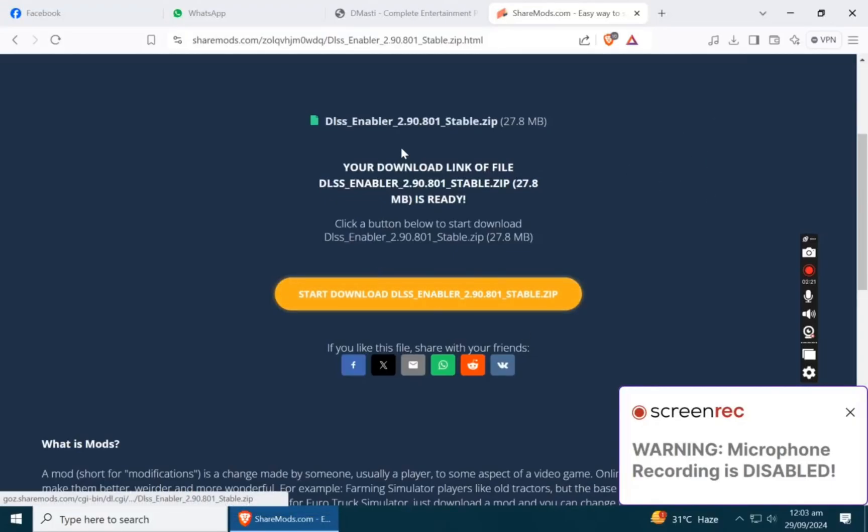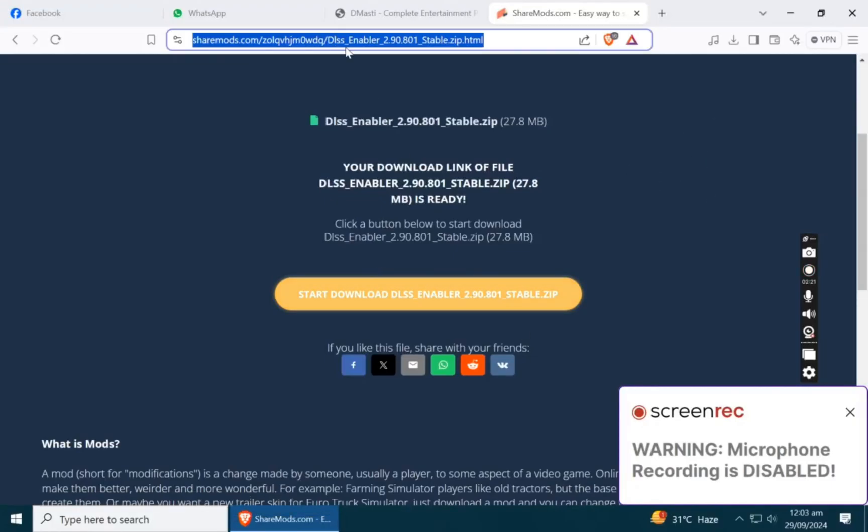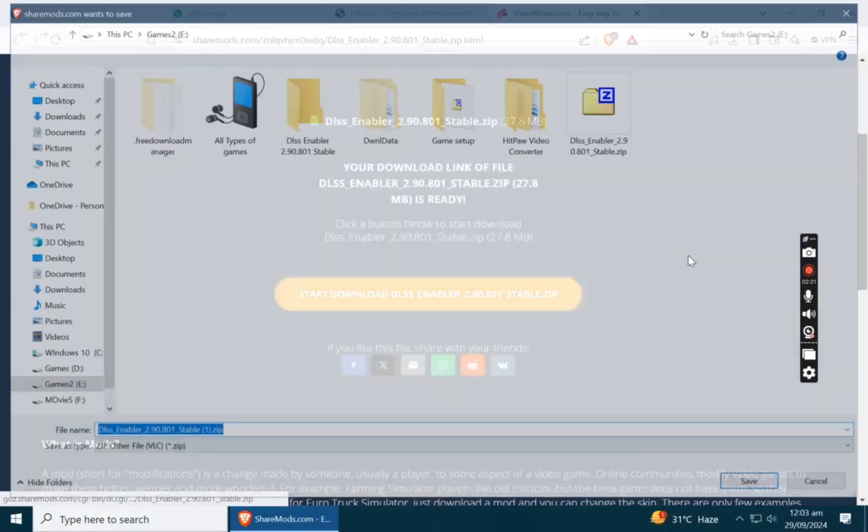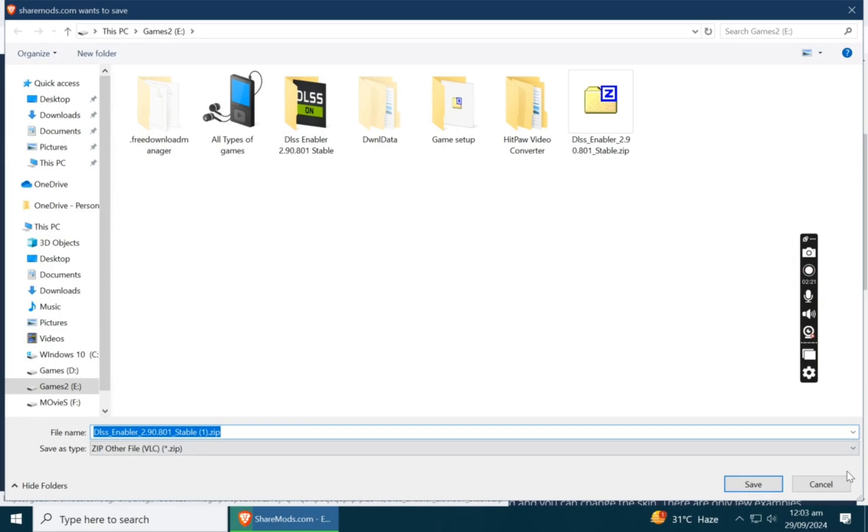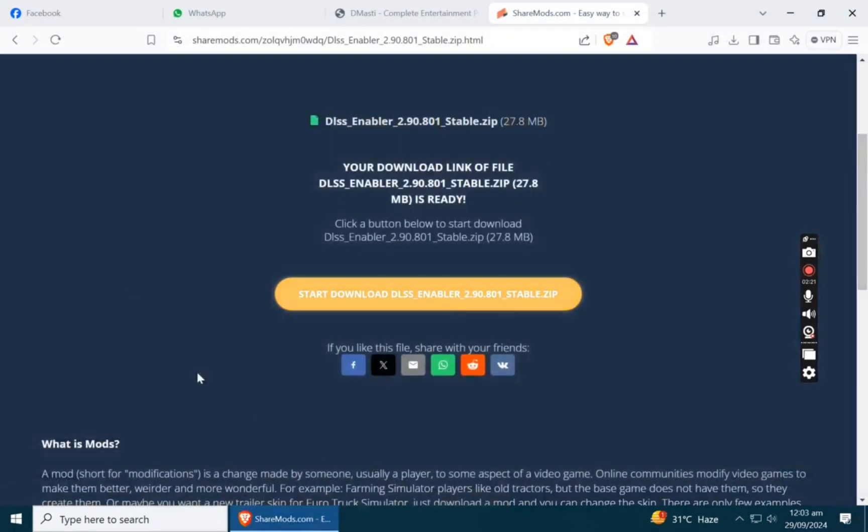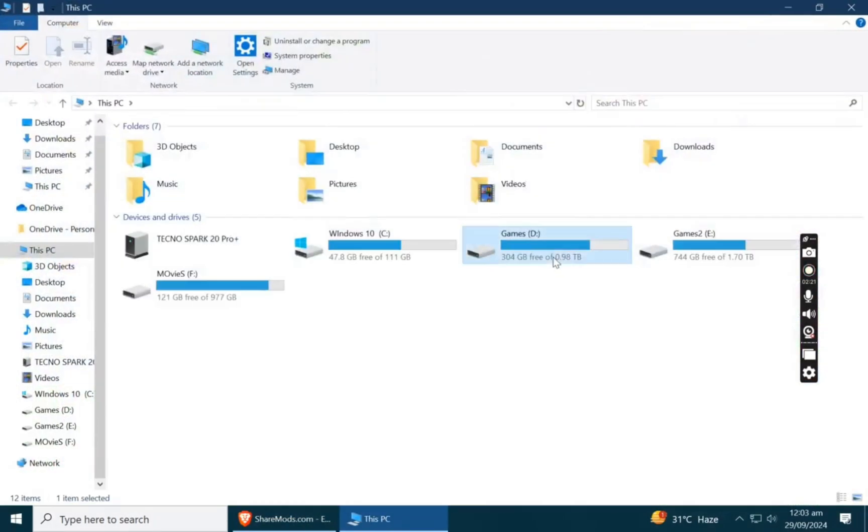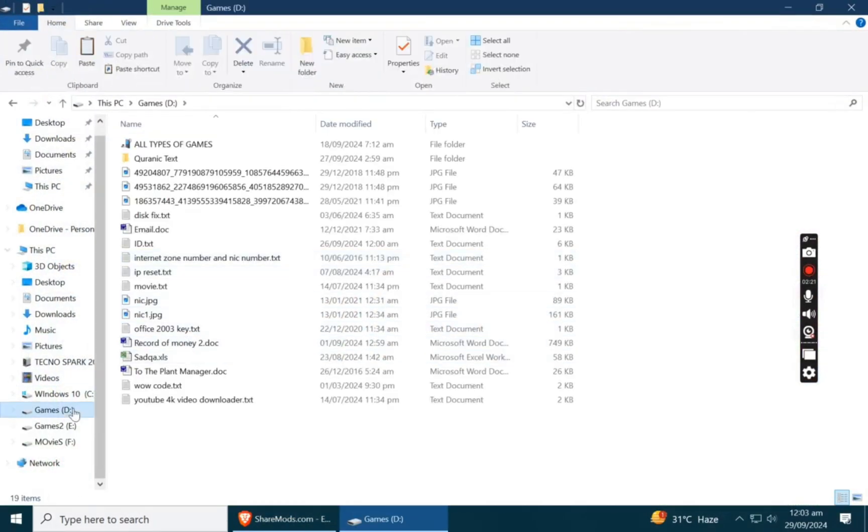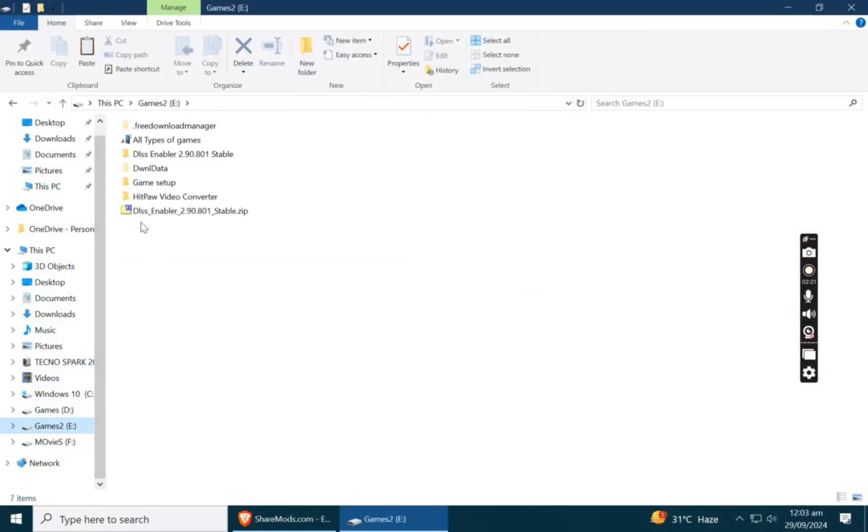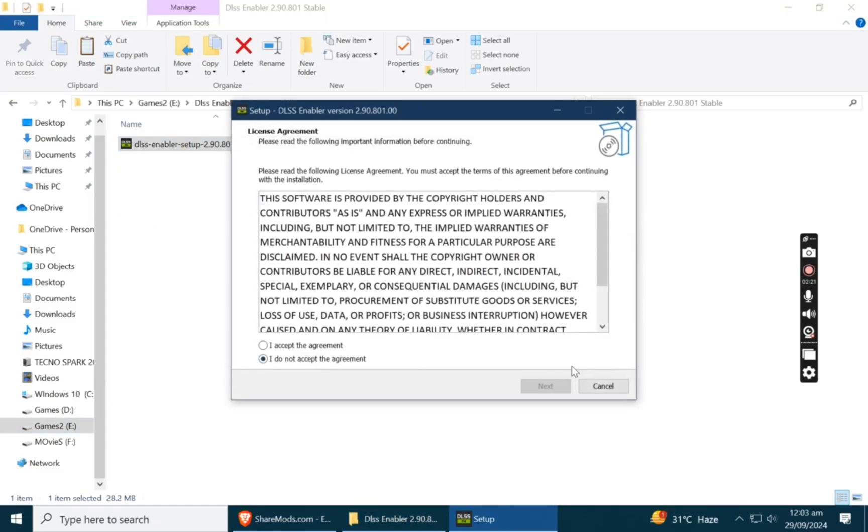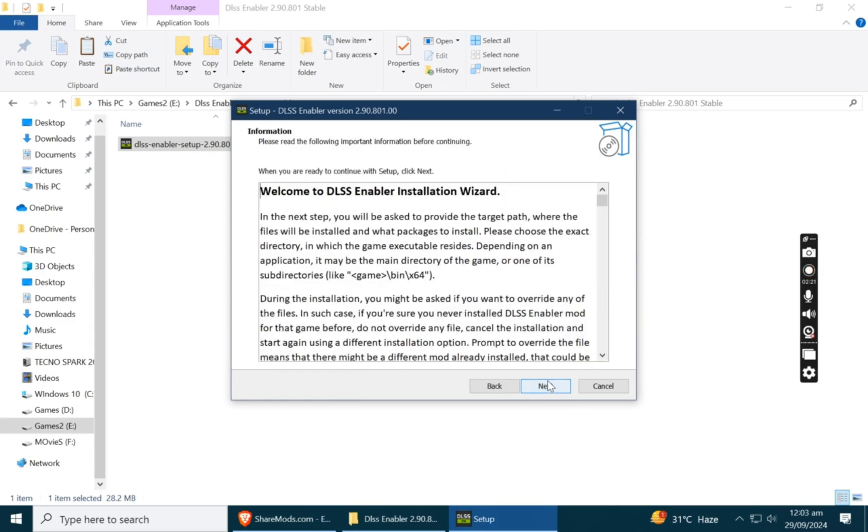Hello YouTube, I will tell you how you can enable DLSS on old PC. Just download this file which I mentioned in the description and extract it. Run the exe file and follow these steps.